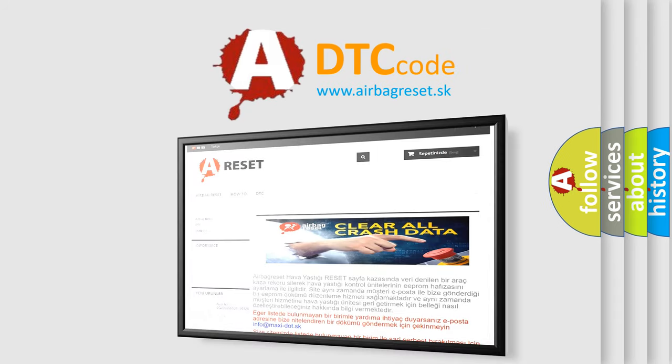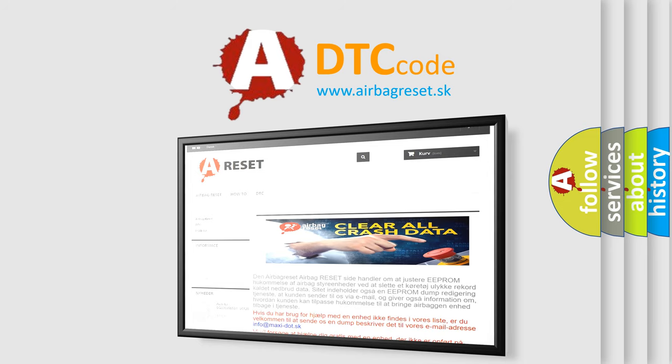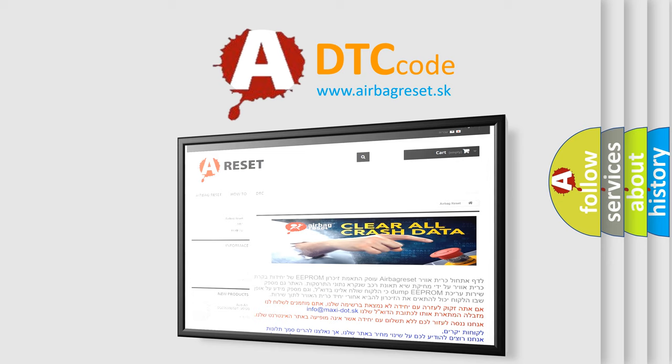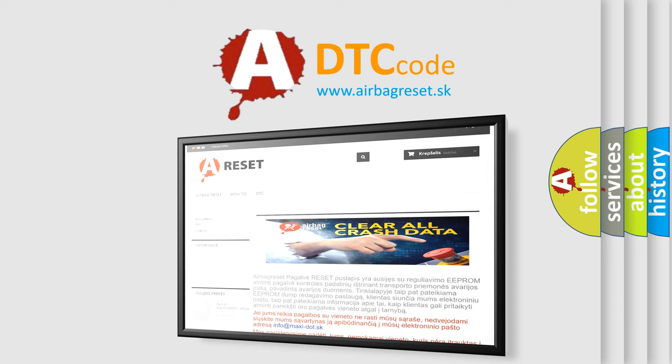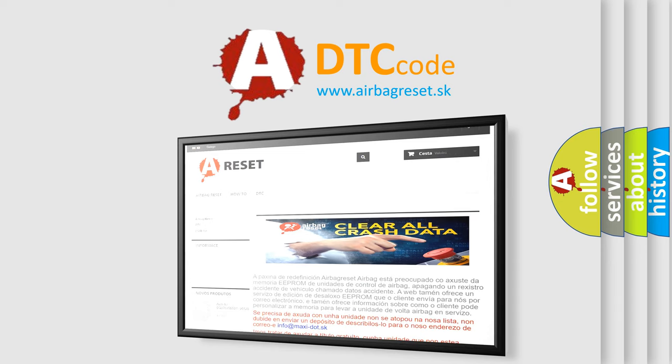The Airbag Reset website aims to provide information in 52 languages. Thank you for your attention and stay tuned for the next video.